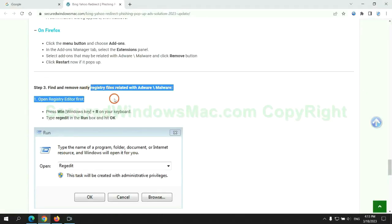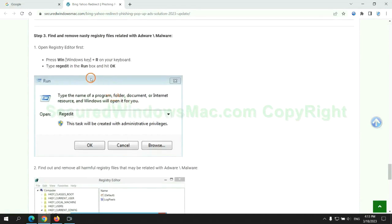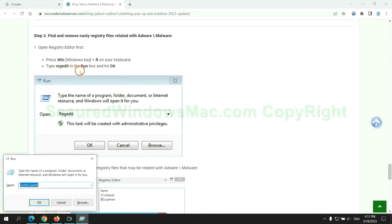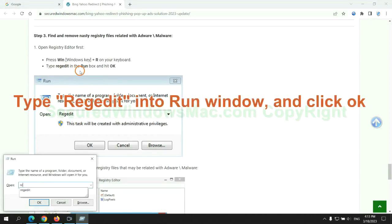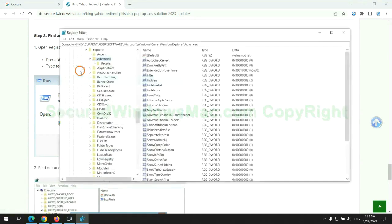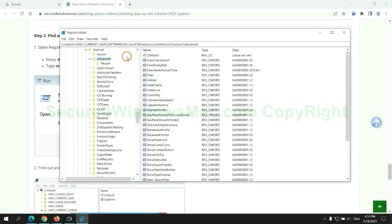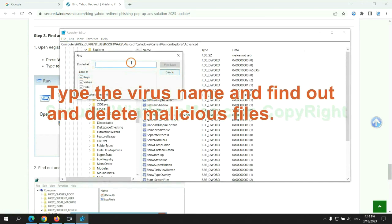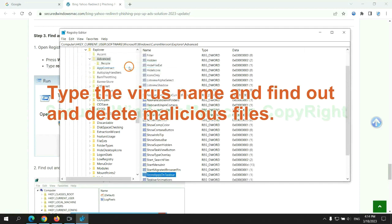Next, we need to remove nasty registry files. Type regedit into run window, and click OK. Type the virus name and find out, and delete malicious files.